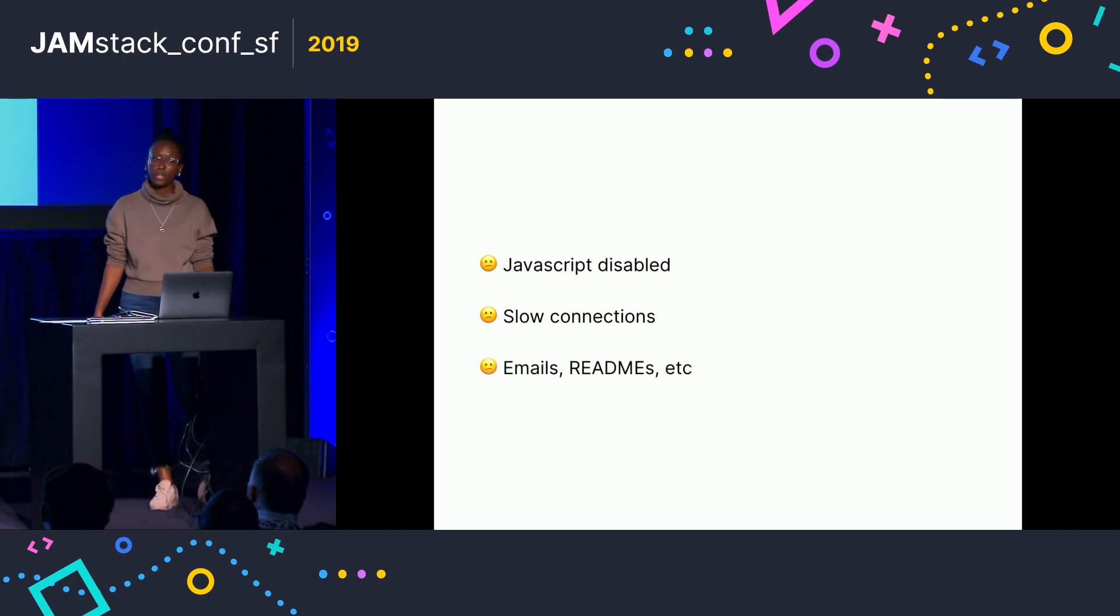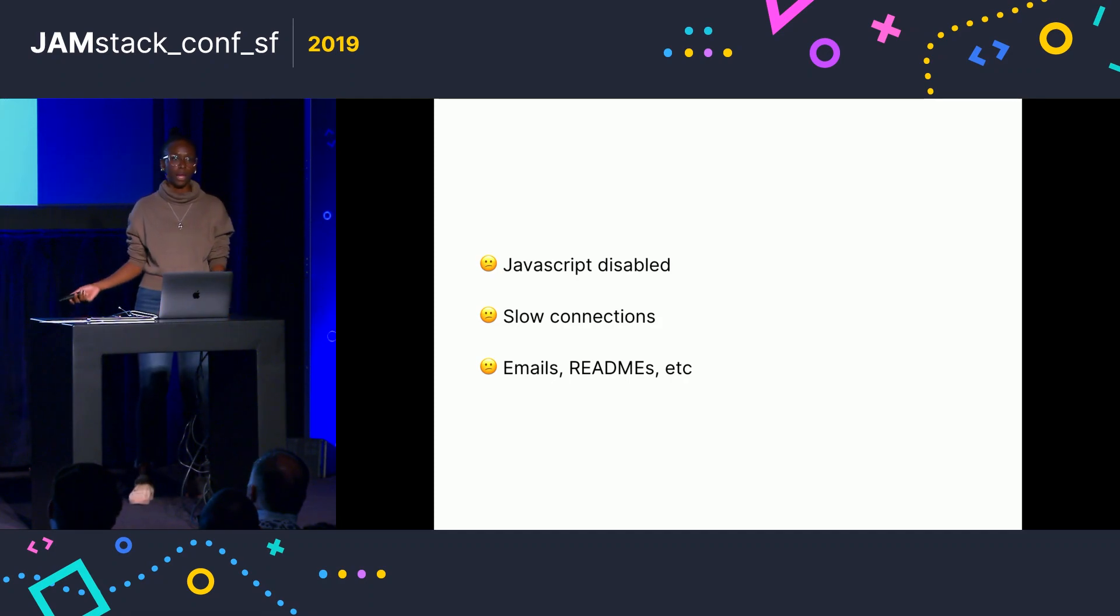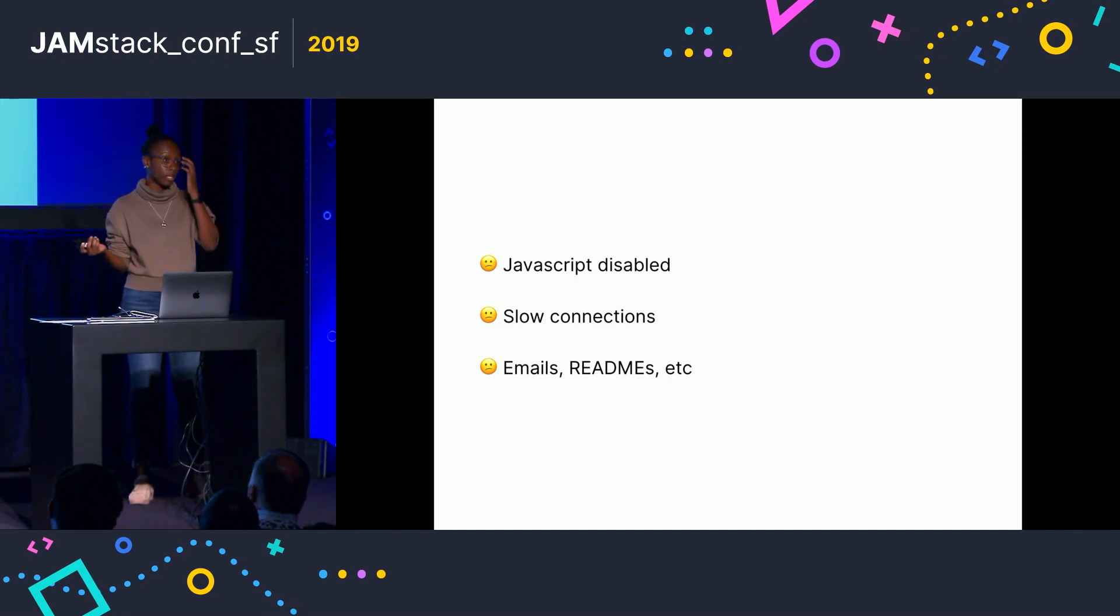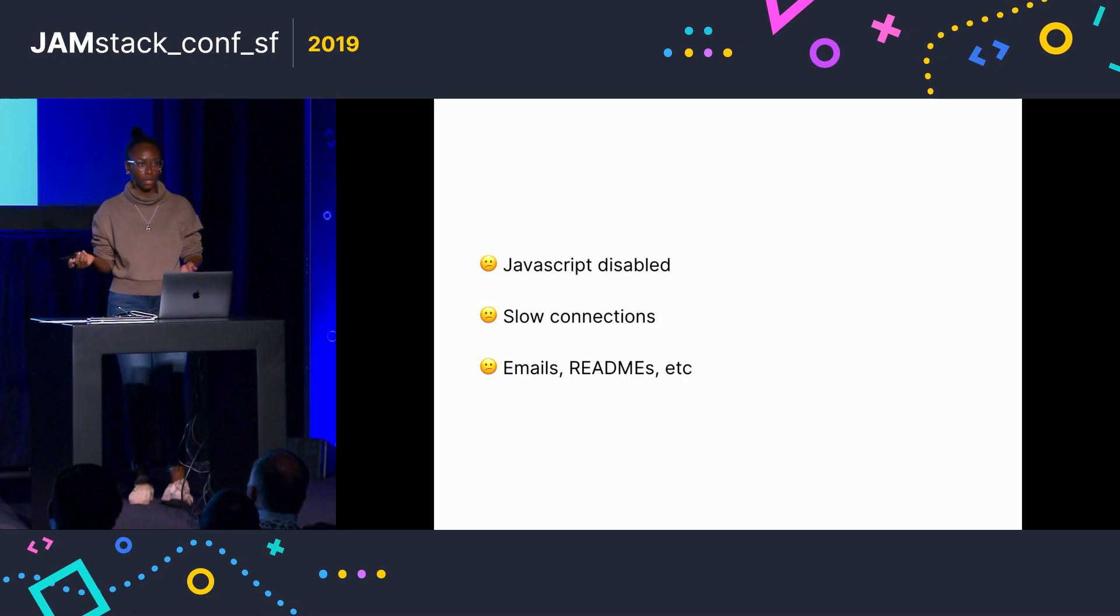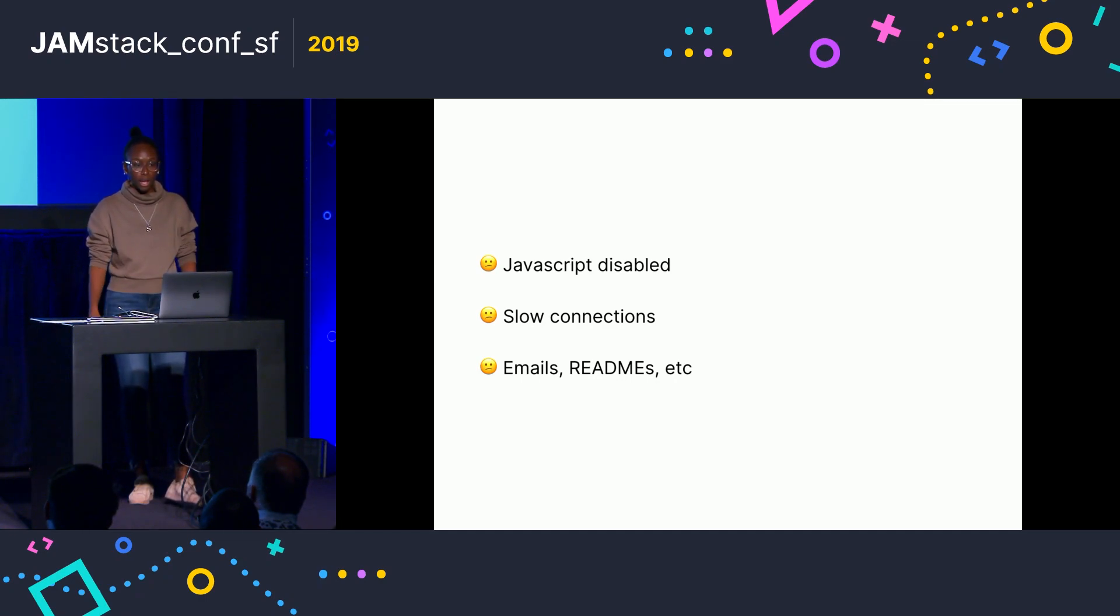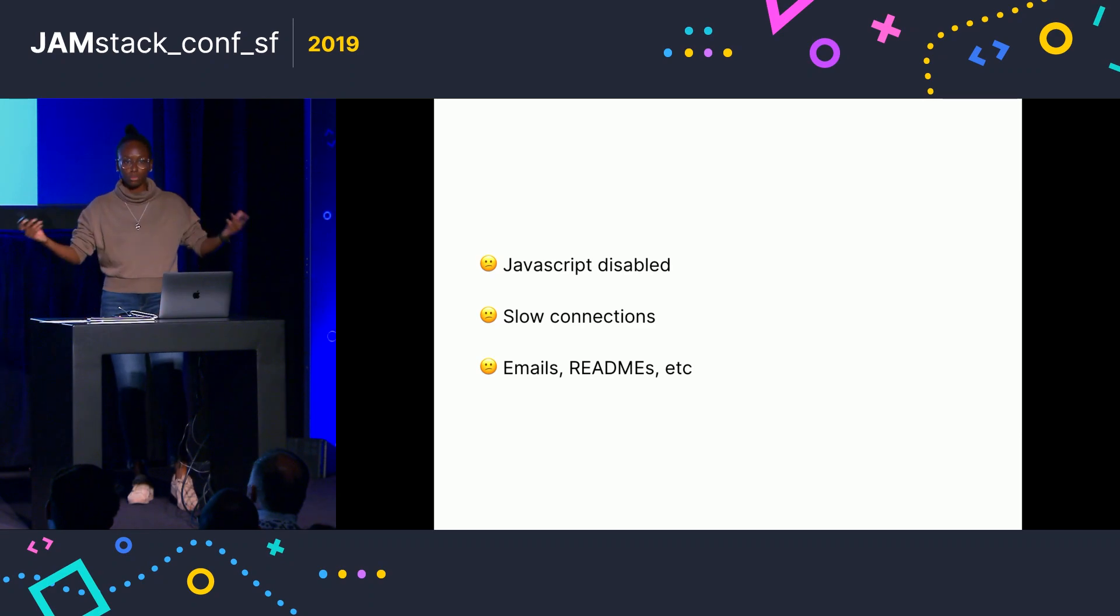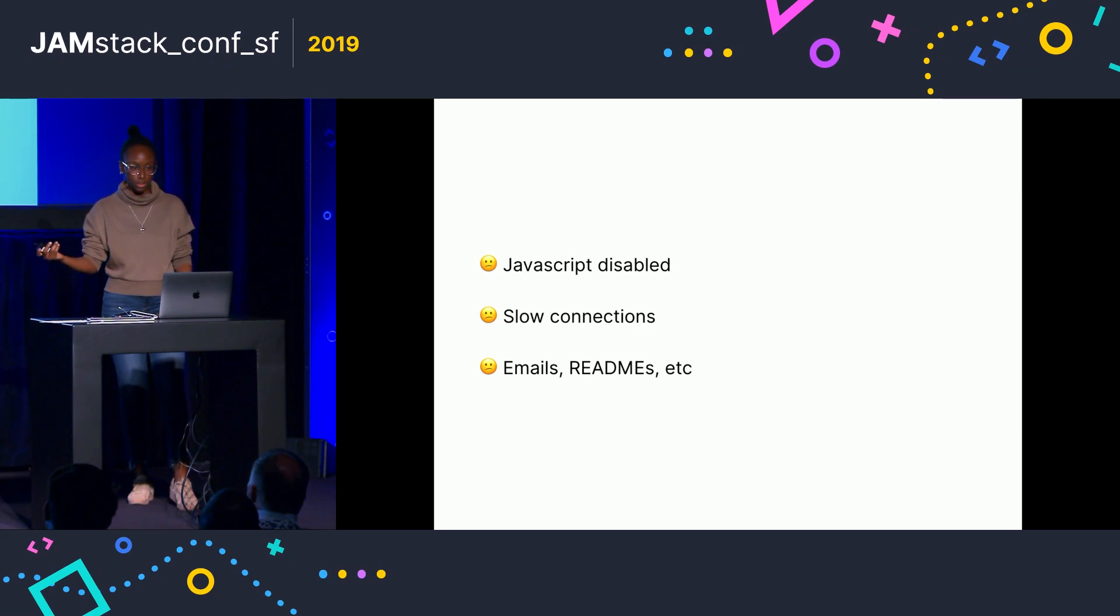And then there's just places where JavaScript is just not allowed. So, for example, I send all my articles as an email as well, and you just basically can't have that live embed there. And obviously, things like readme's or just generally all these other places.